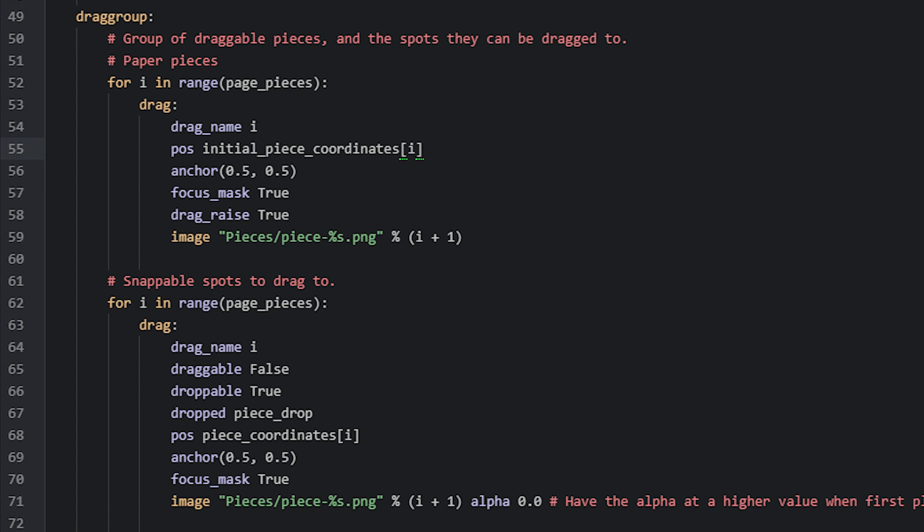Then for the image that this draggable should use, we use string interpolation to pick the correct one from the pieces subfolder inside of the images folder. Since the image names start with 1 and not 0, we add 1 to the i variable to get the correct value that will replace the %s inside of the string.